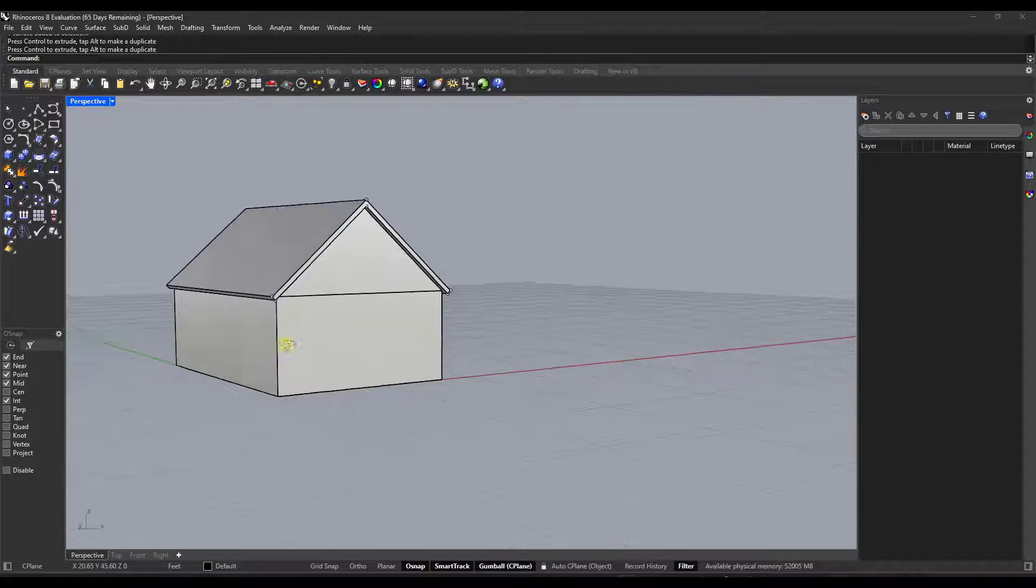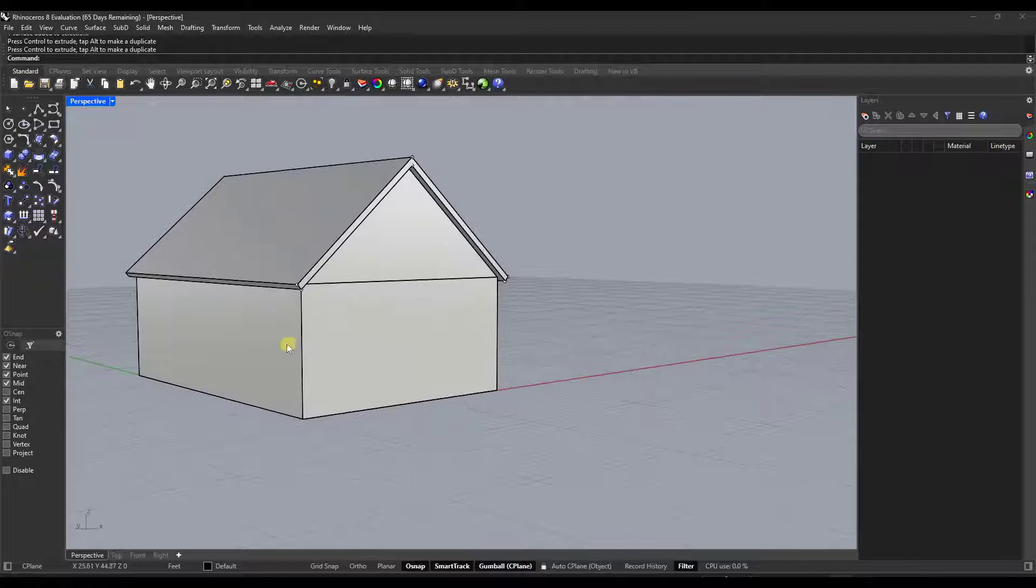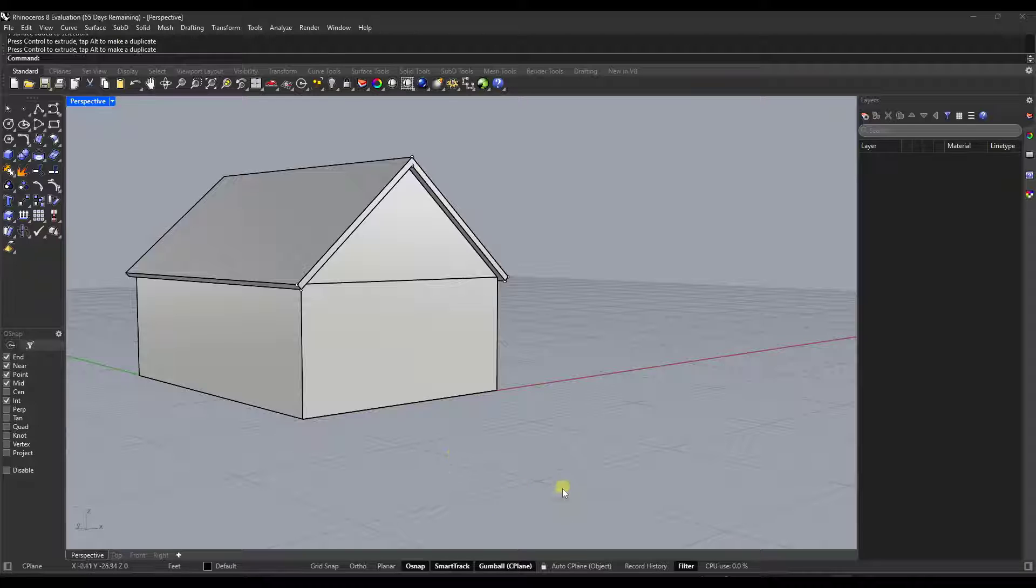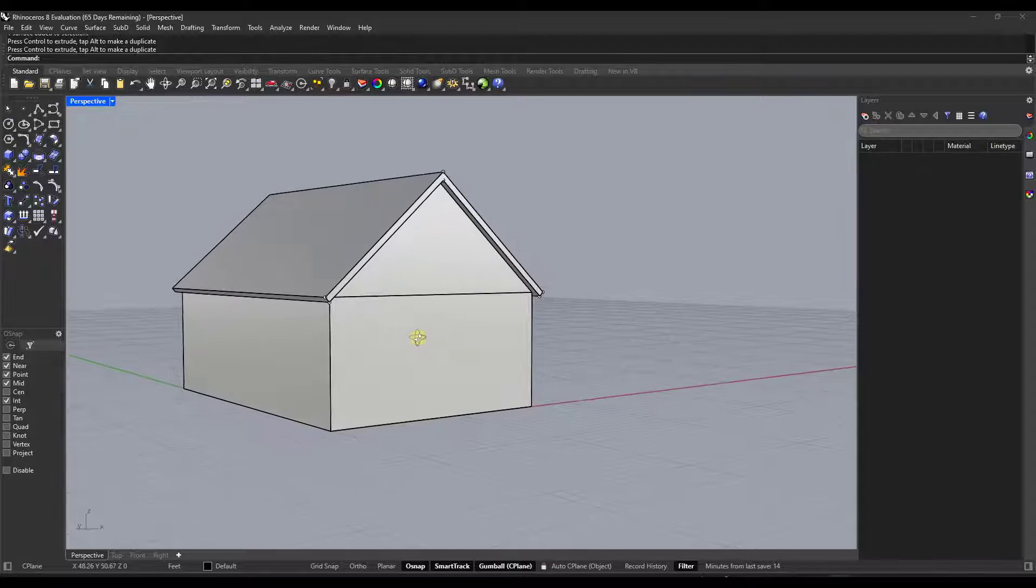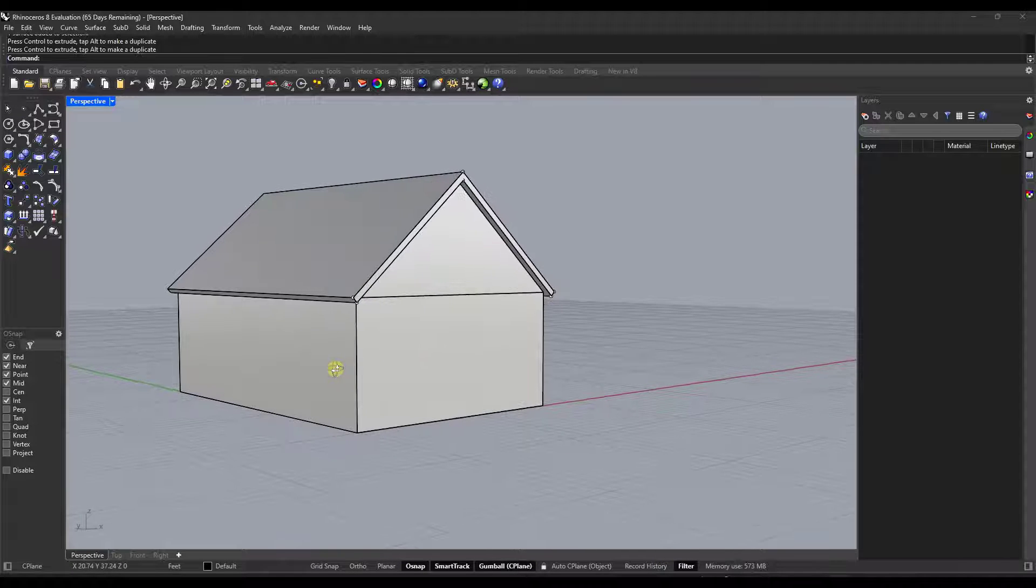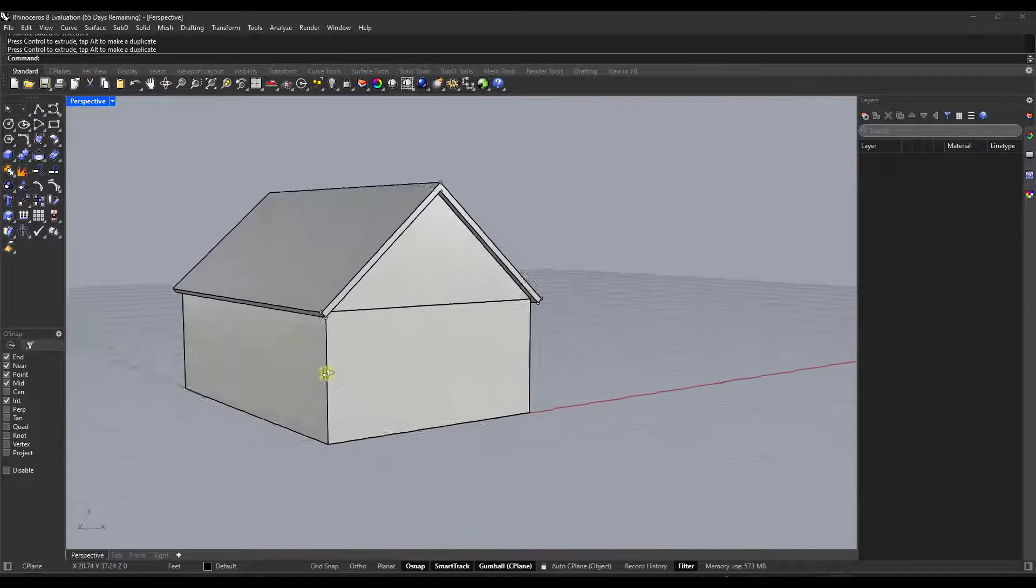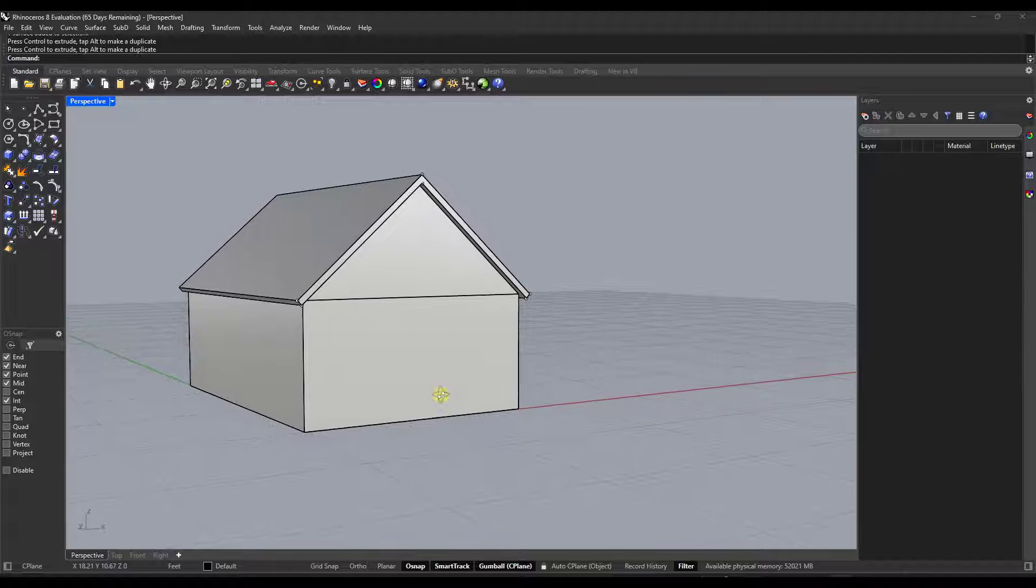All right, so coming over to Rhino as a SketchUp user, I've always found the C-plane system to be a little bit tricky. Just because usually I'm used to doing more like inferencing on top of faces, other things like that. This can make that a little bit more difficult.